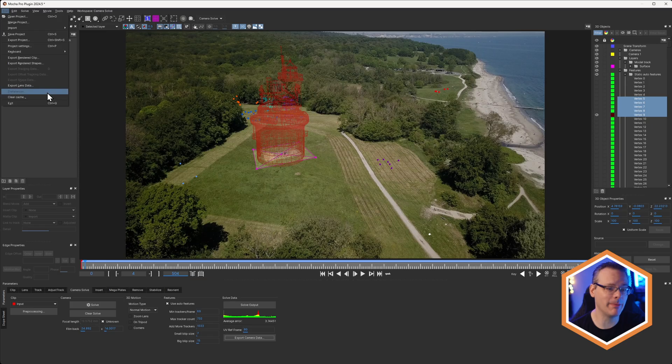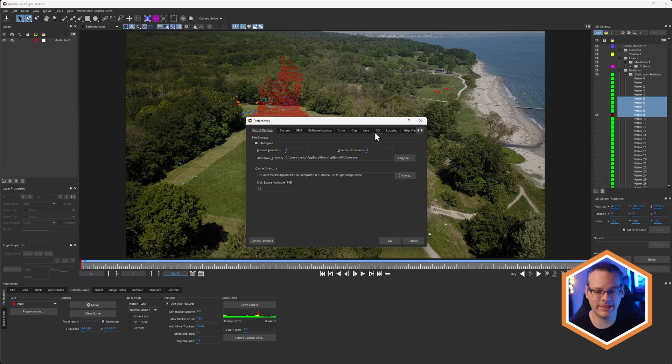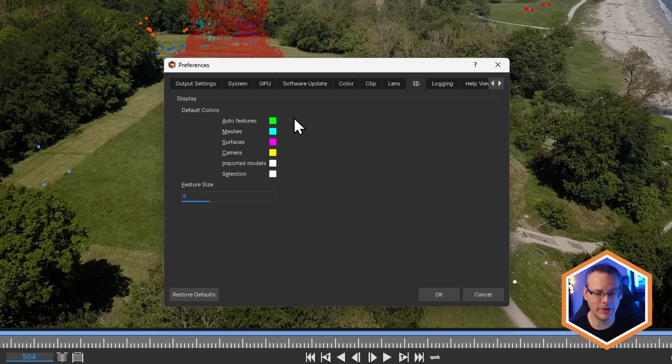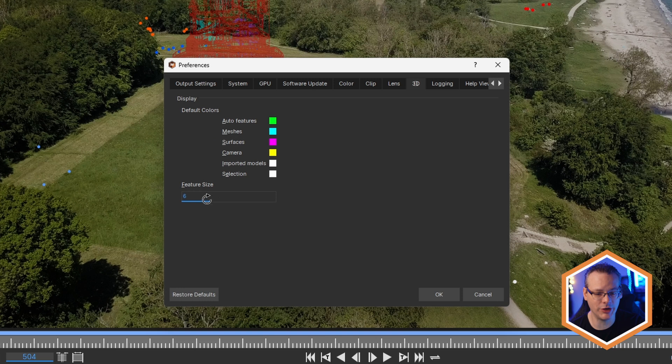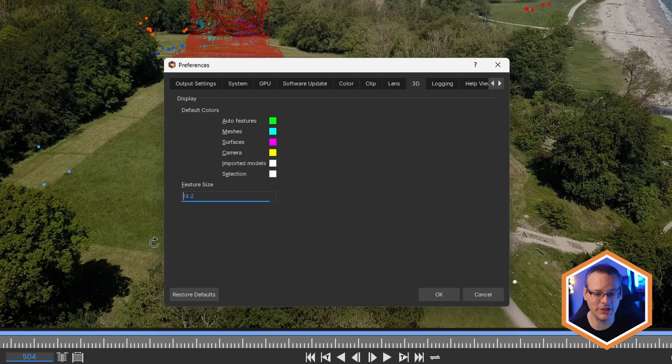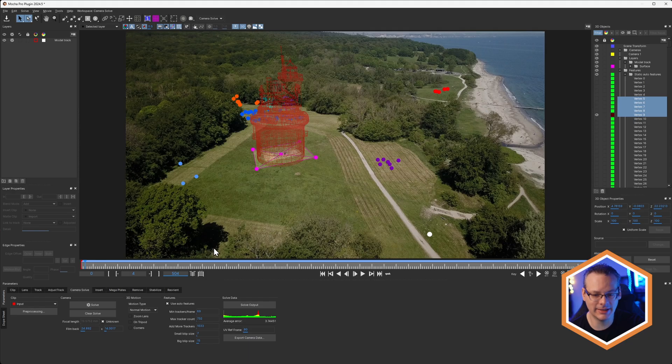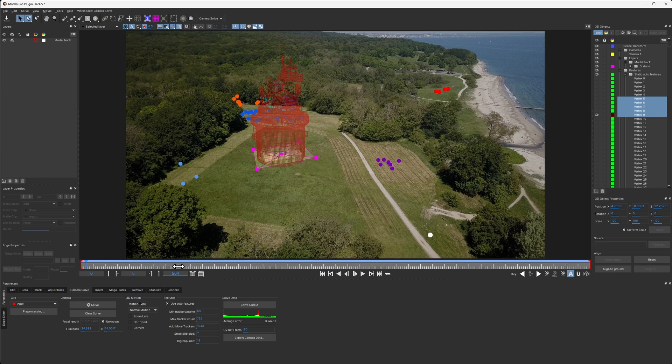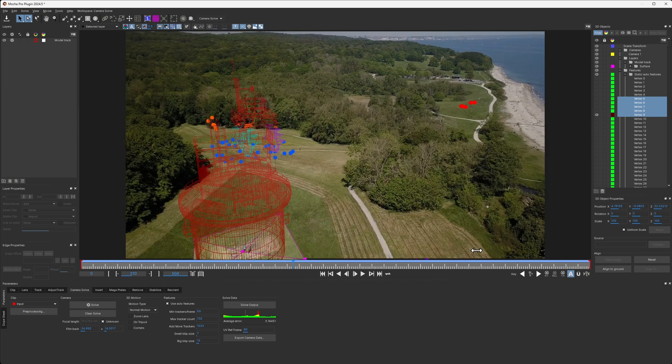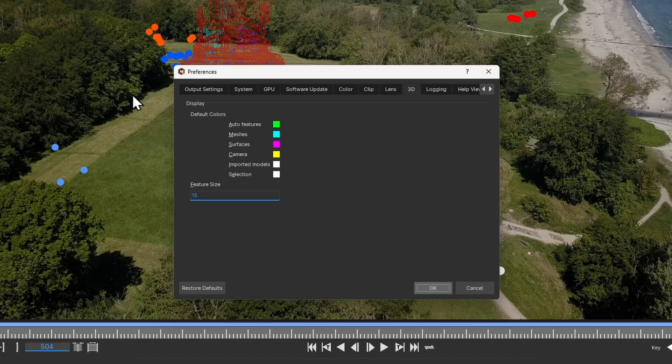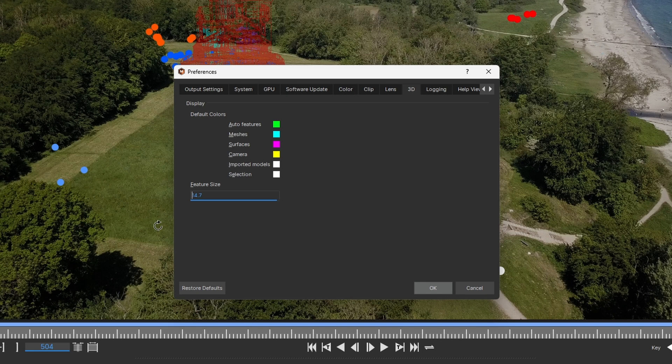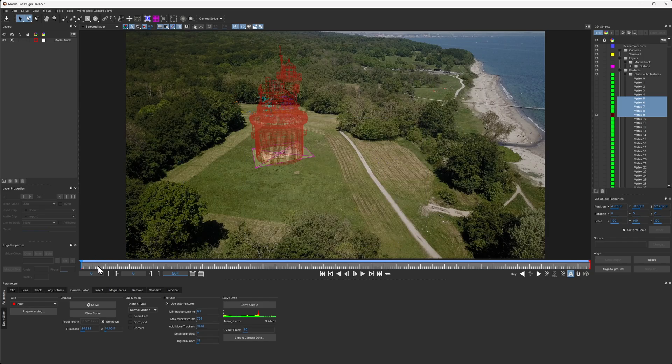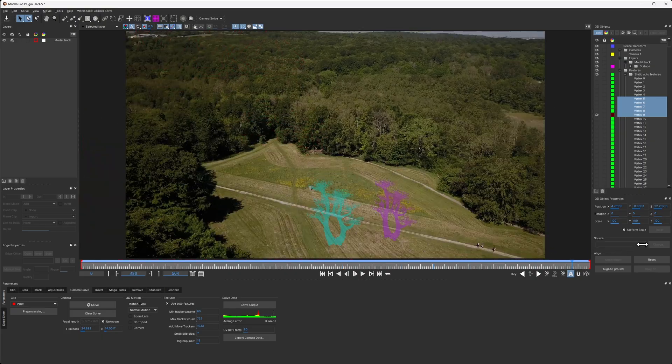One more thing that we can do, if we come into file preferences, we have a 3D tab where we can choose the default colors for our 3D objects, including auto features, meshes, surfaces, and we have a feature size here. So if we want to make these bigger, we get huge feature points here, or if I set this back down to two, we have smaller dots that we can look at.